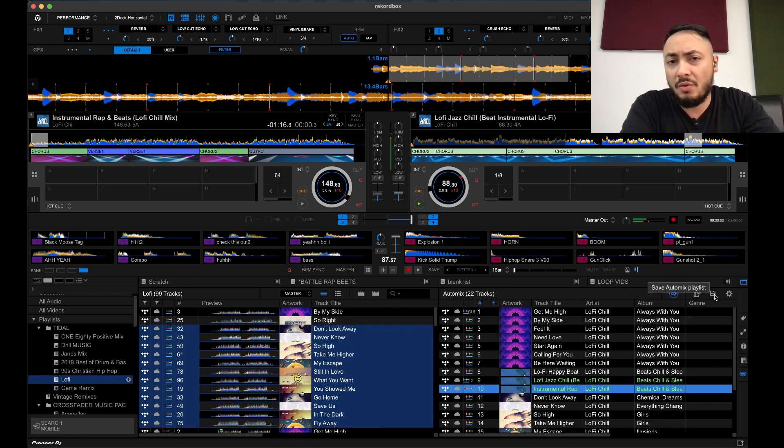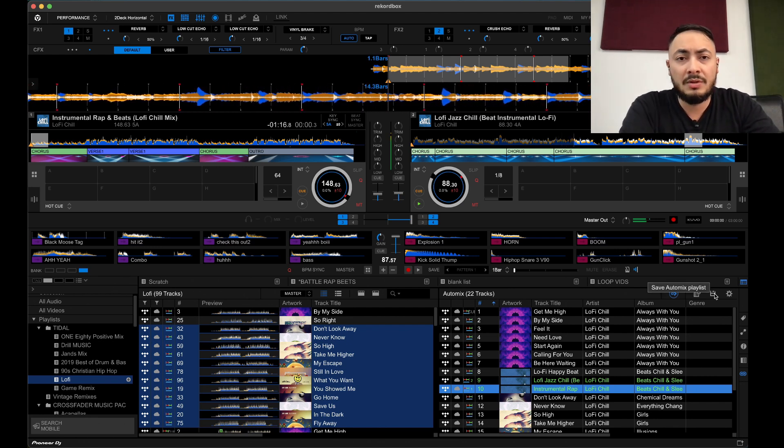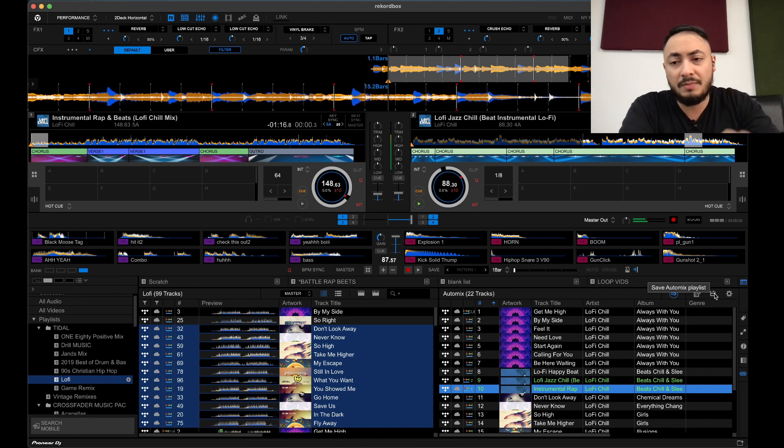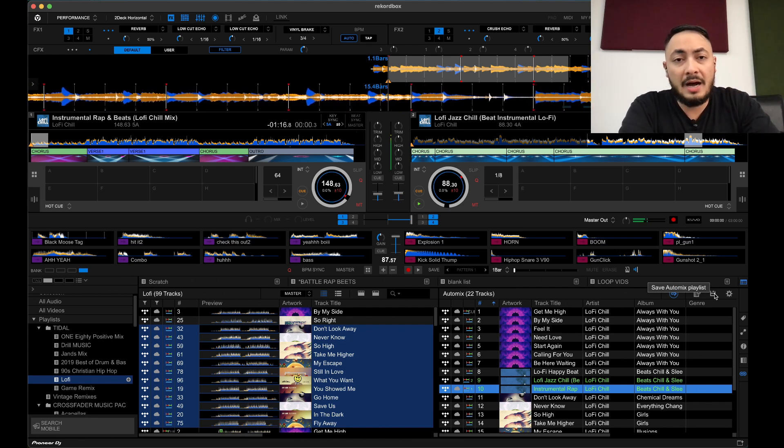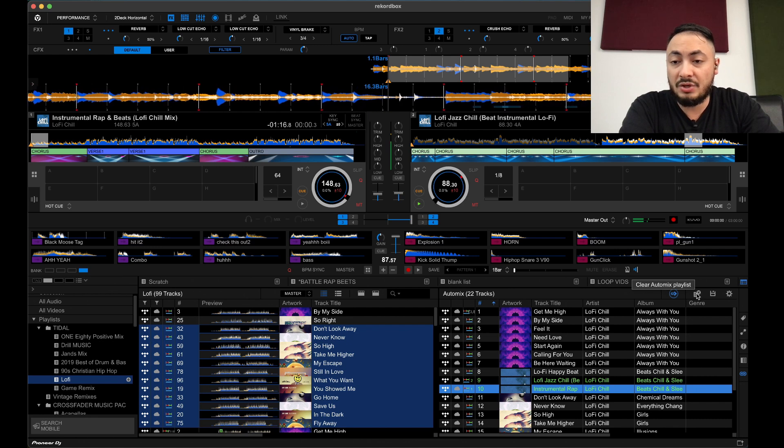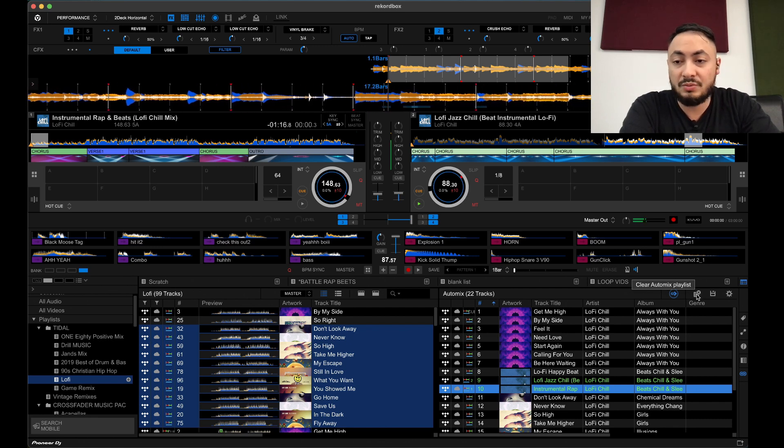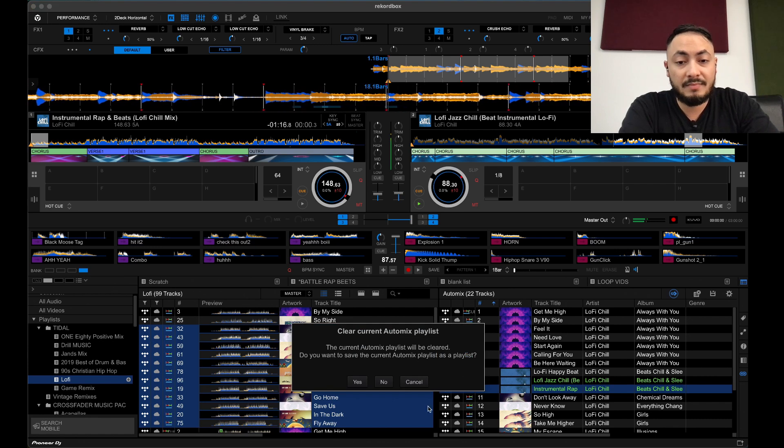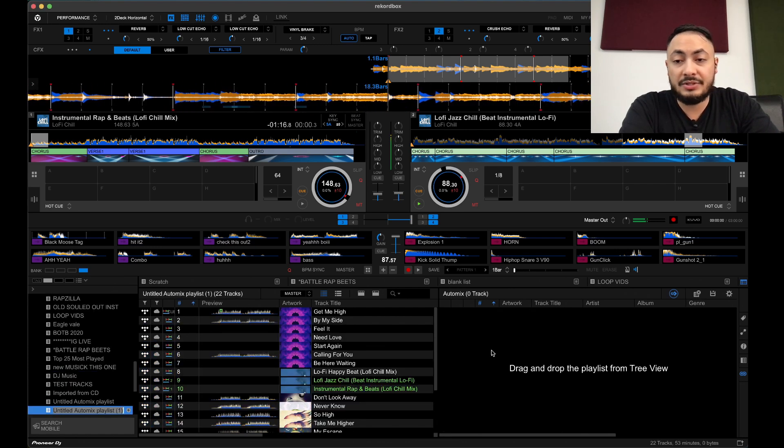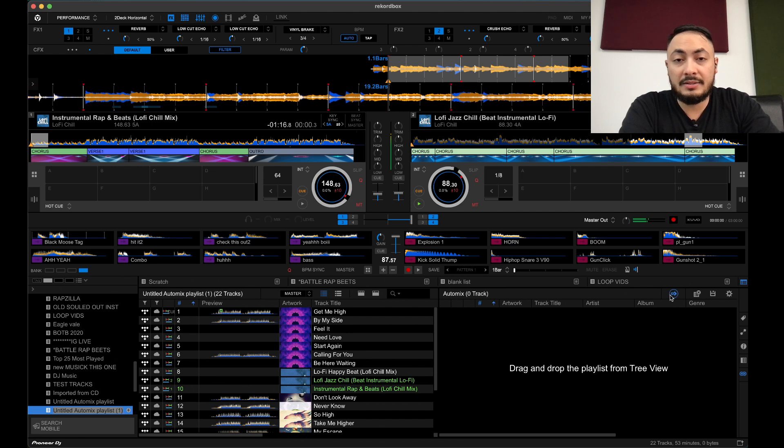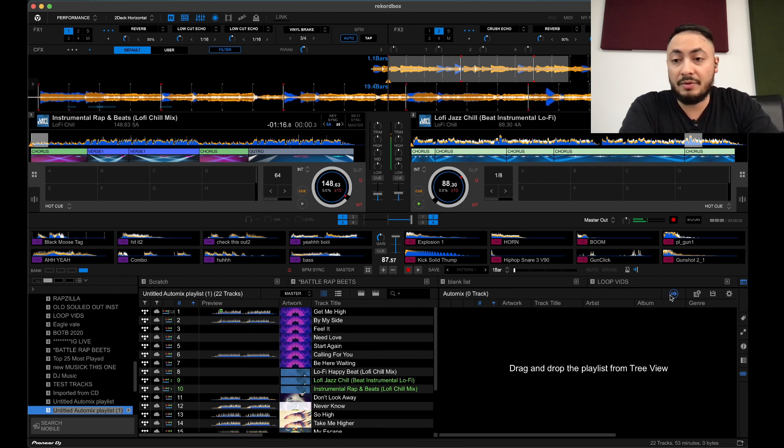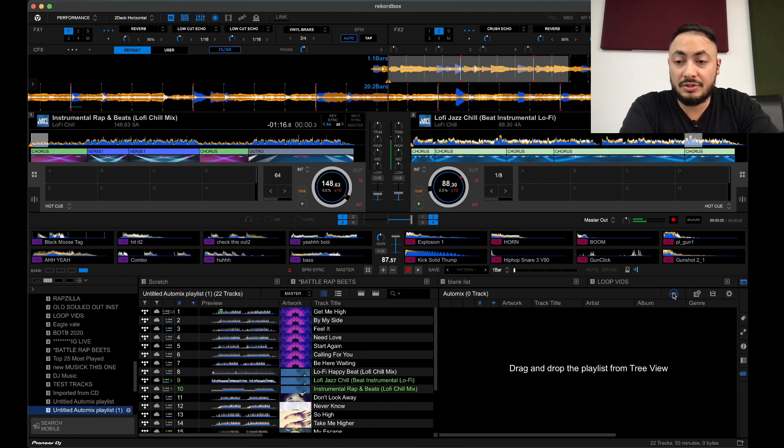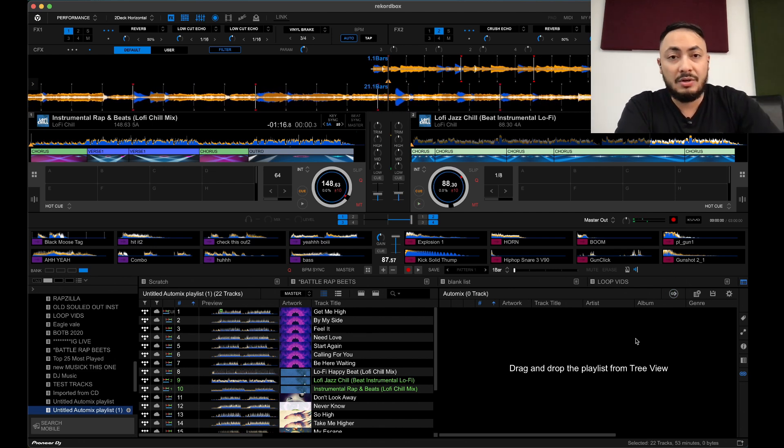You can also save the auto mix playlist, which is pretty cool. You've got something set, something you want to play. You can save that and you can also clear the auto mix playlist. Click yes to clear it. I don't want to do this auto mix stuff anymore, so I'm just going to turn that off and turn that off.